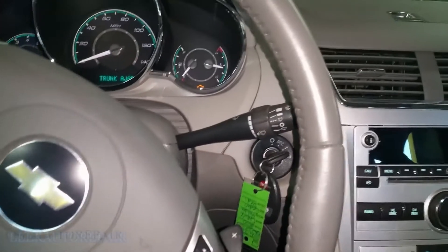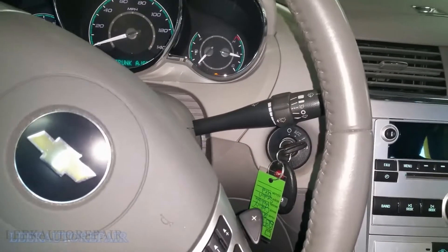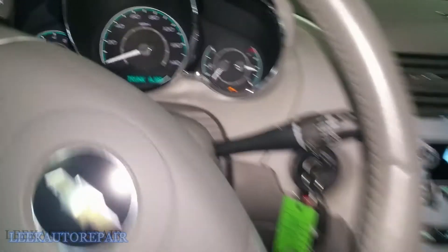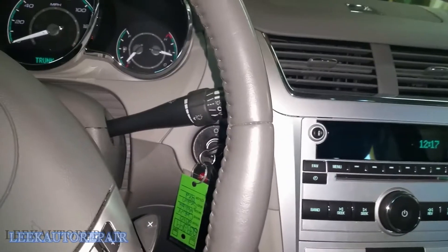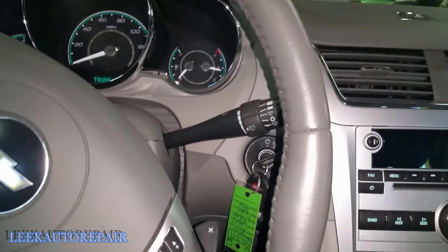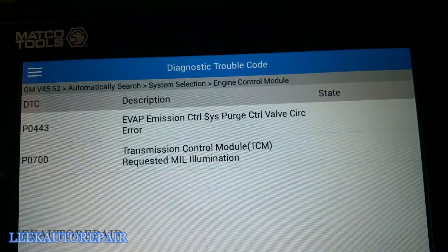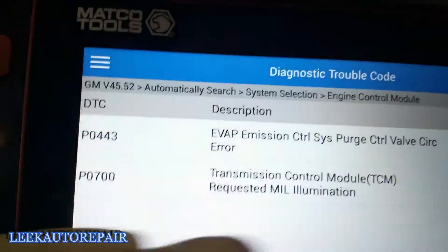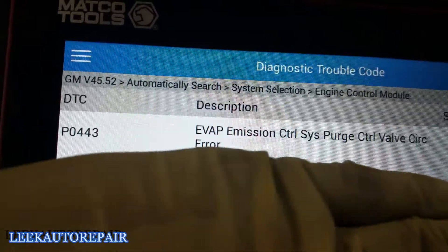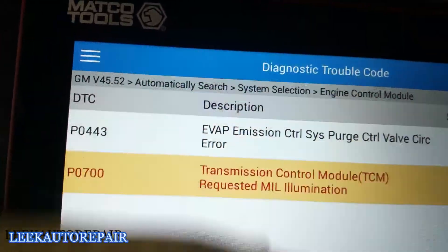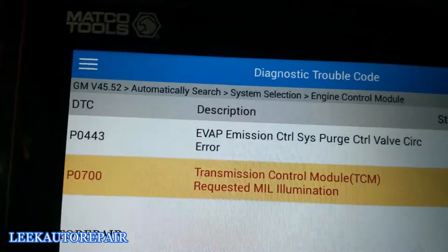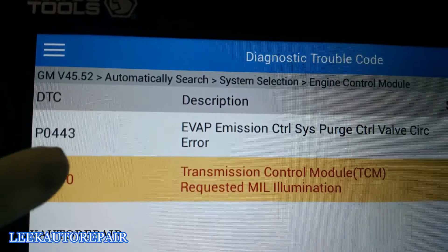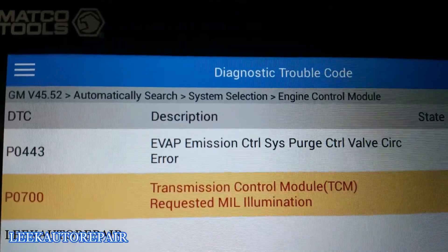Here we're working on a 2010 Chevy Malibu 3.6 V6. Complaint is the check engine light on, so I pulled the code. Don't worry about this other one — that came from unplugging modules during my diagnostic. We're going to focus on this code right here: P0443, EVAP emission control system purge control valve circuit error.